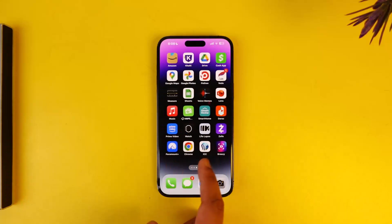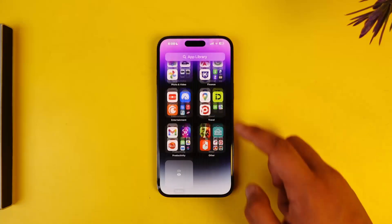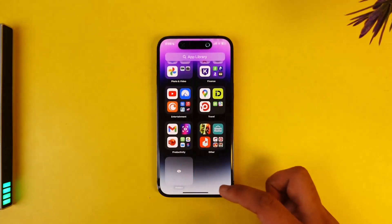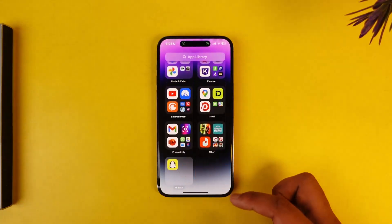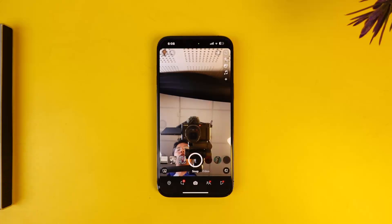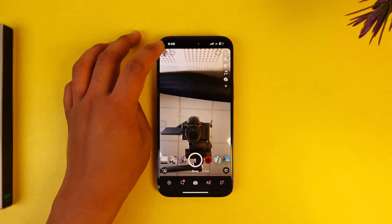To do so, simply go ahead and open up your Snapchat application. Once you open the Snapchat app, you can see that I'm currently logged in, so just tap on the profile icon from the top left.